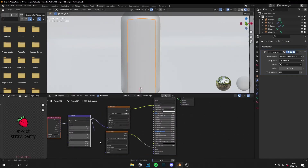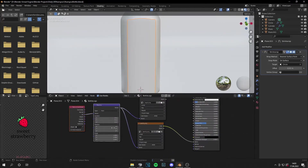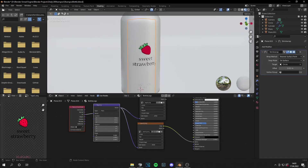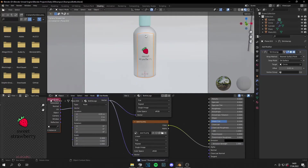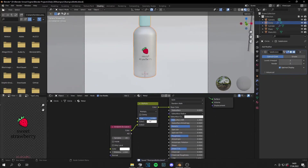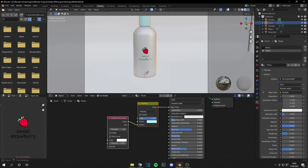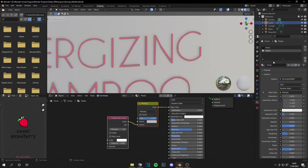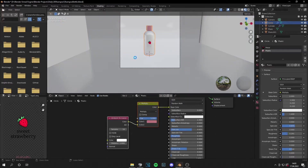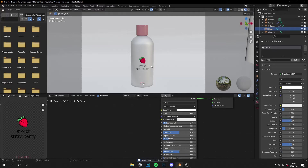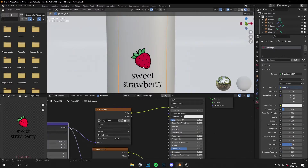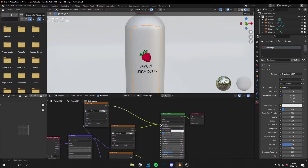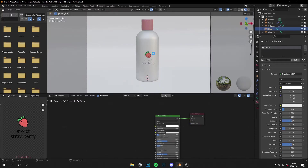Add a mapping node and adjust the scale a little bit. Go to the plastic material and give it another color — I want to give it a specific color. This looks pretty nice. Let's also change the color of the strawberry logo element so it matches the overall color scheme.